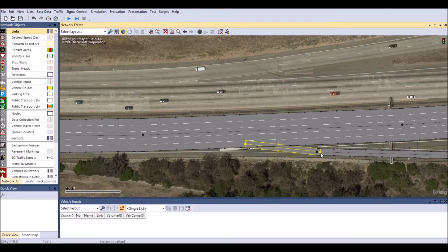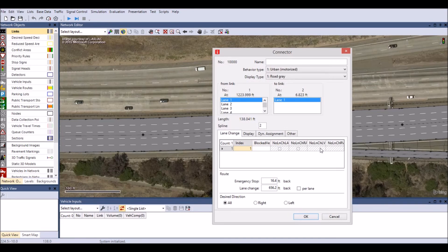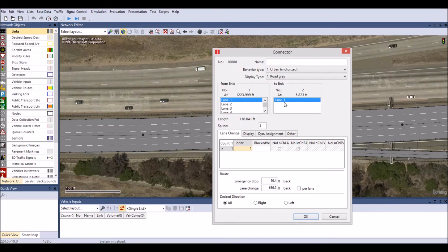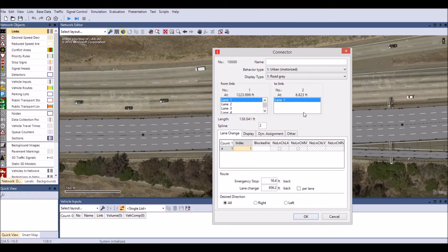A connector dialog box will appear. Make the right connection between two links. Lanes are in numerical order with the number one designated to the rightmost lane of travel. Click OK to finish.